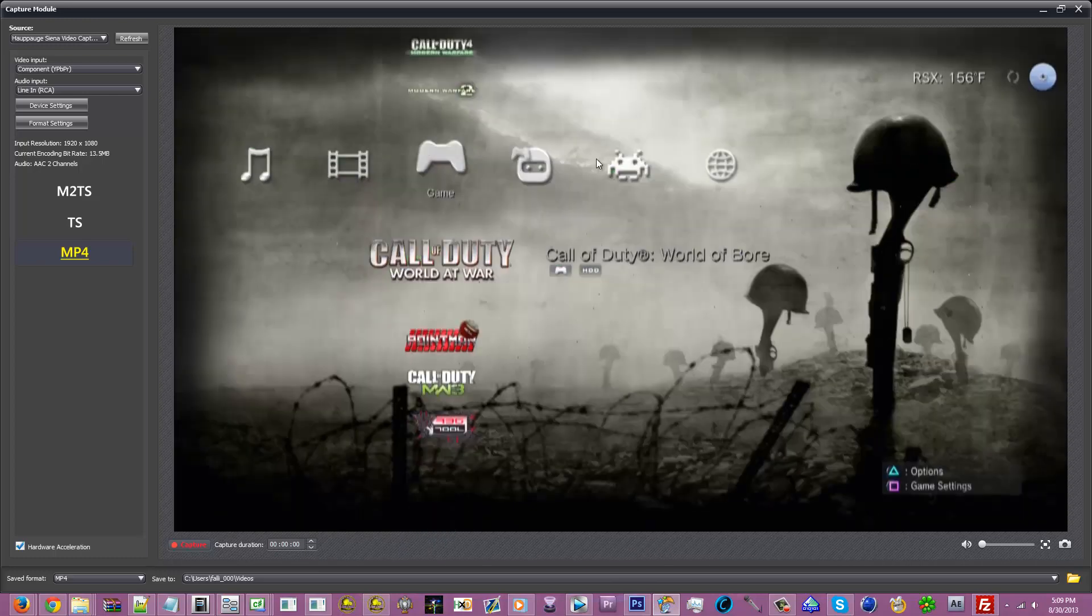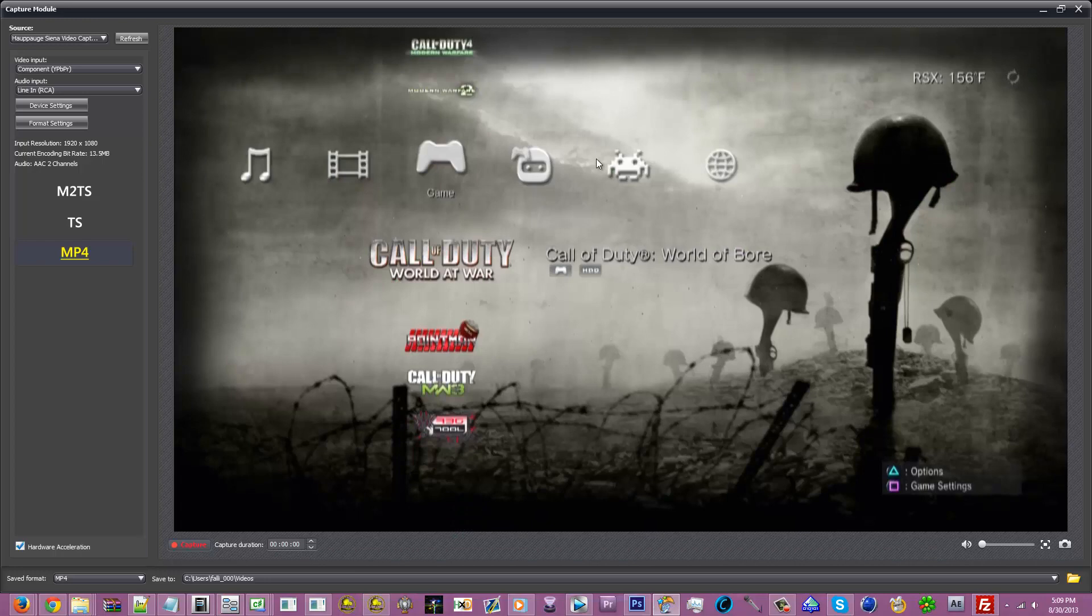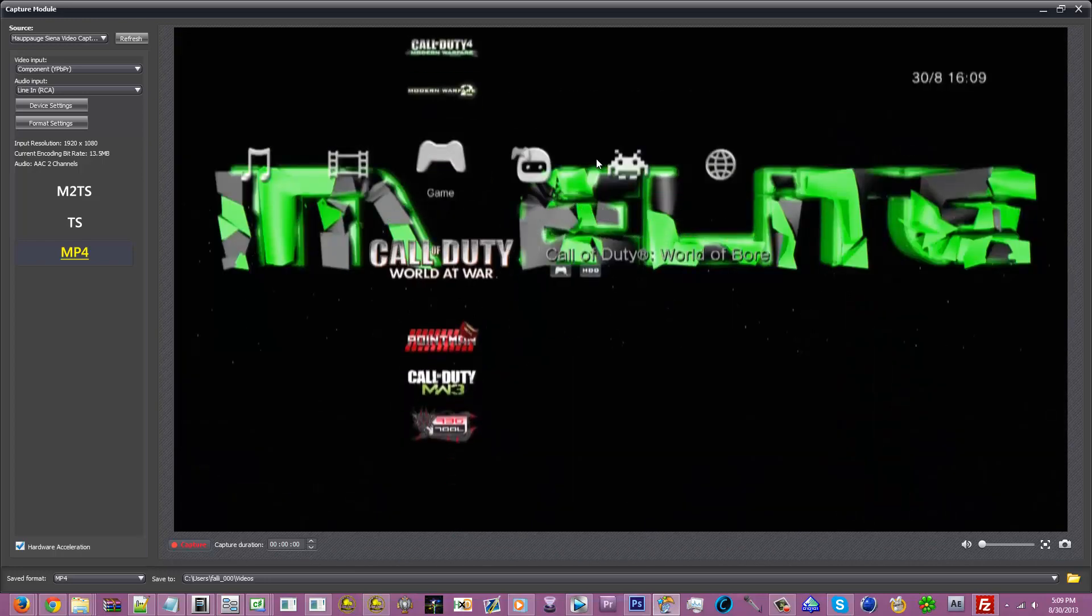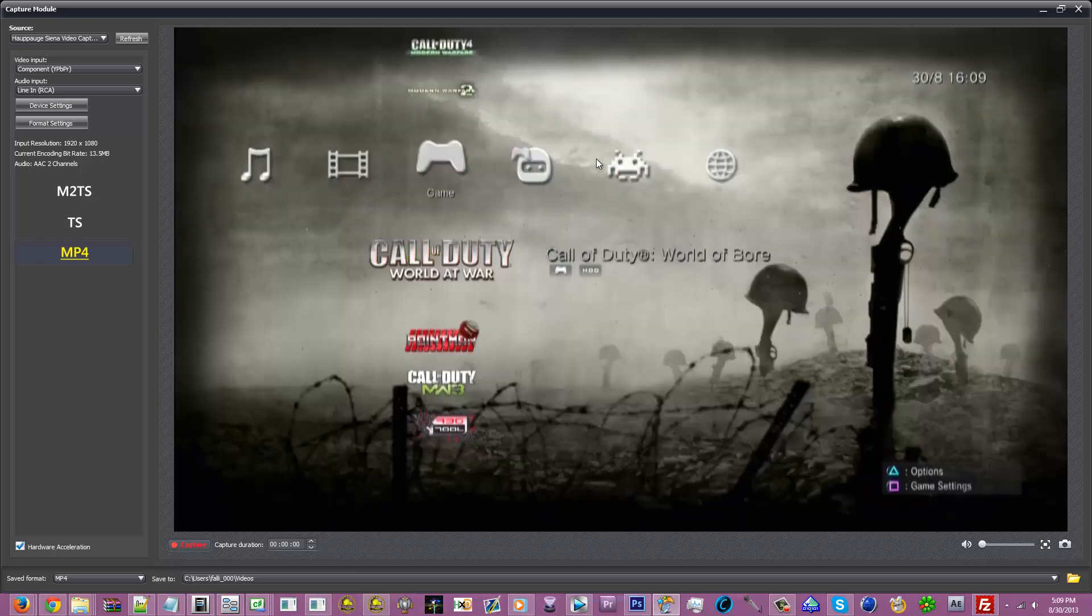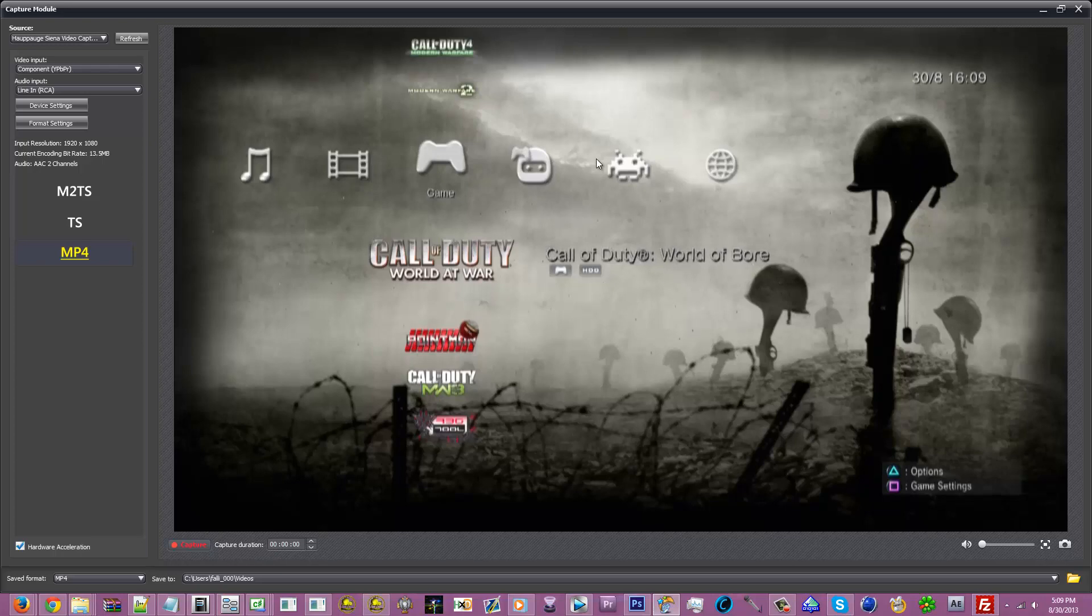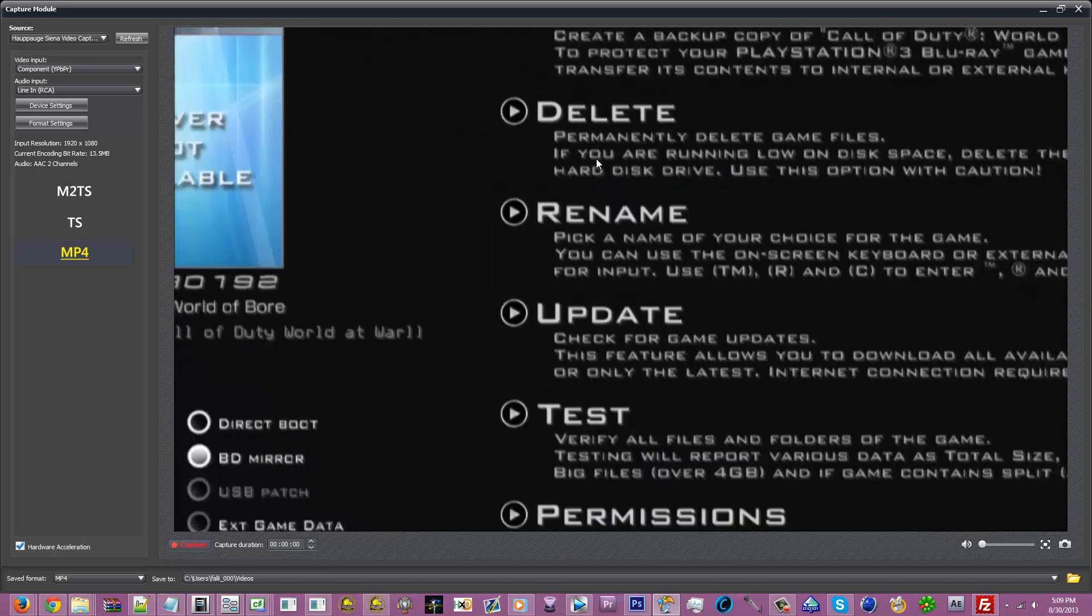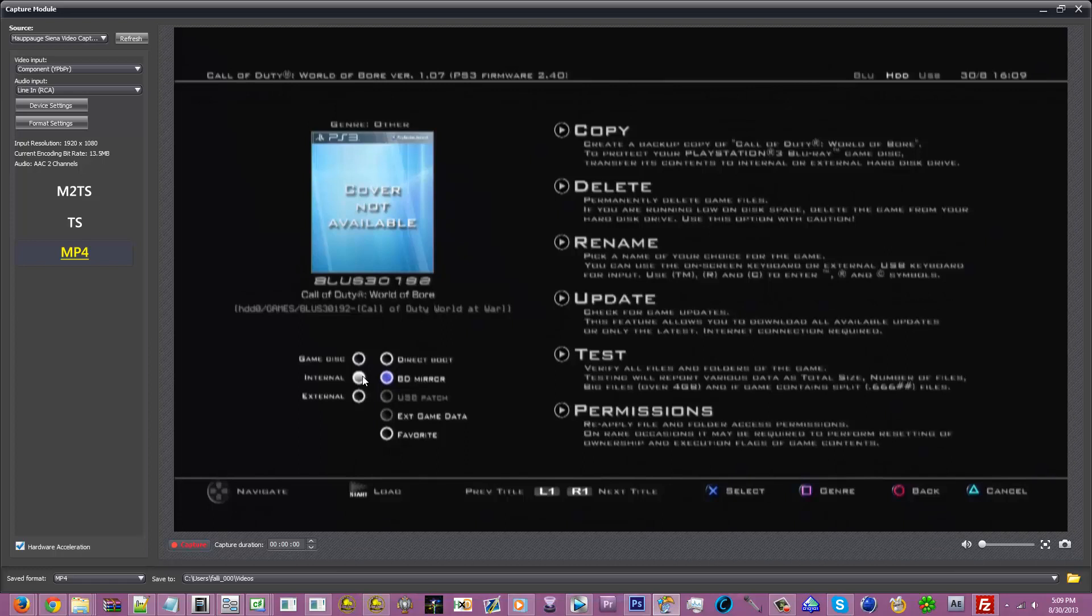And then just to tell if it works, you just run it. And to run a backed up game on your hard drive, it does not always work just by running it right away. You wanna press triangle, you wanna go to game settings. Now here, you're gonna see at the bottom left hand corner, right here, you're gonna wanna have Internal and BD mirror checked.